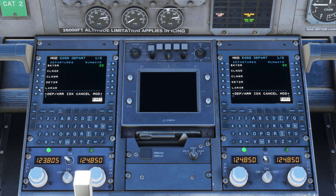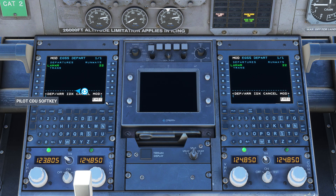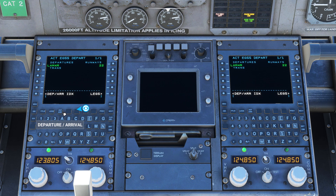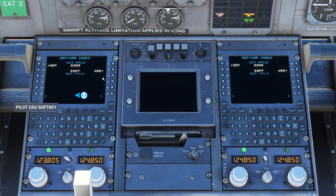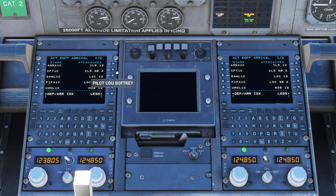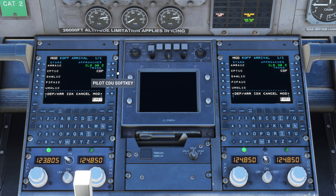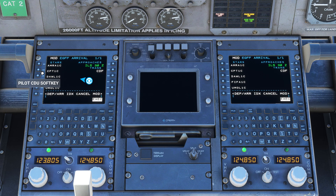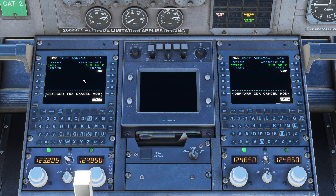We get a list of available SIDs on the left-hand side. We select our SID and hit execute. We'll now head over to the departure arrivals index and select arrivals for Cardiff. We want the ILS for runway 30, and when we select that the FMC loads available STARs. We select our STAR from the menu on the left. You can select a transition if you wish, and we now hit execute to commit that to our route.